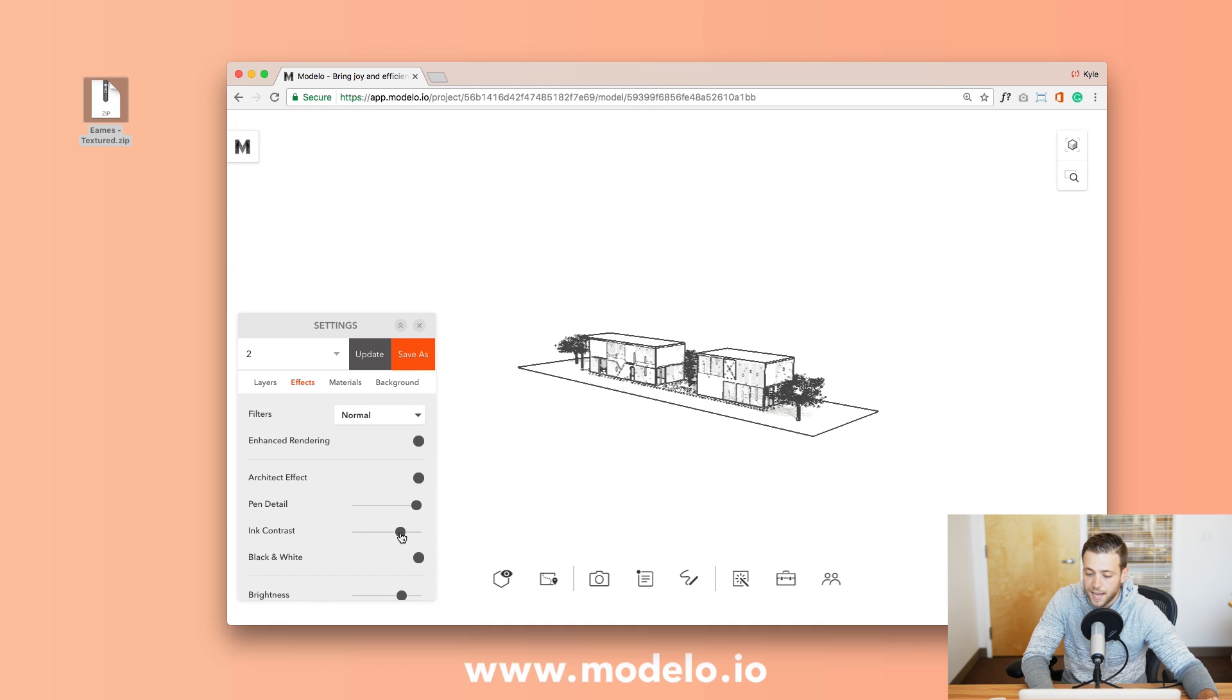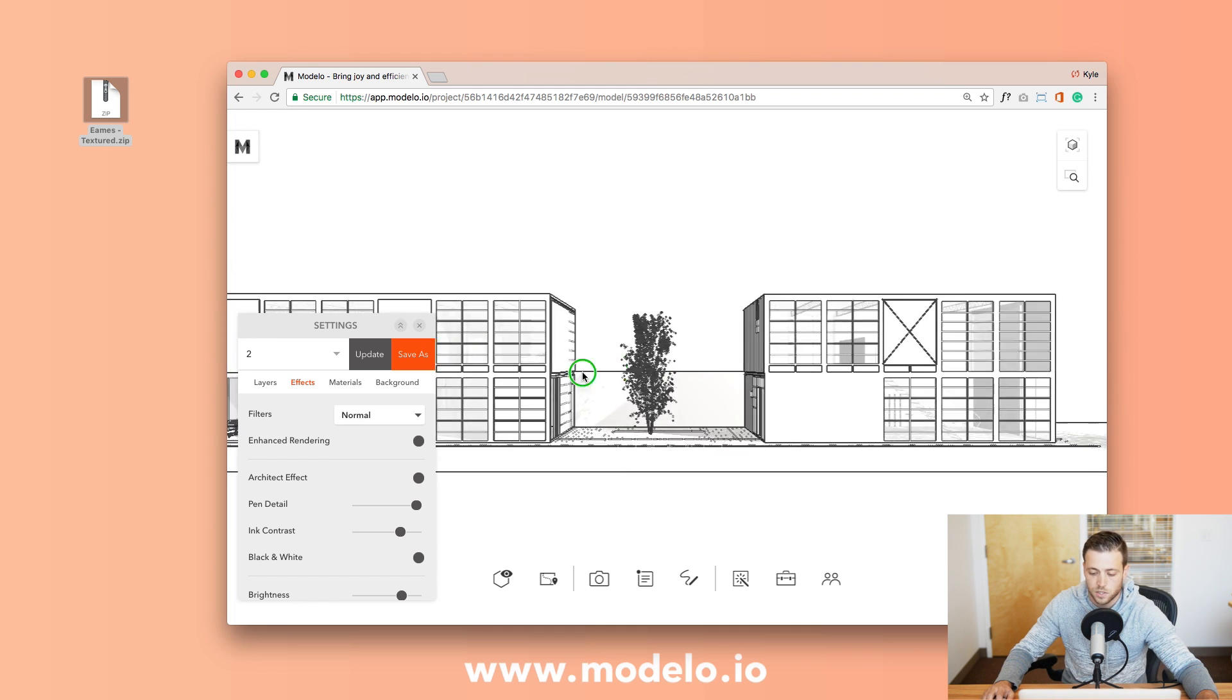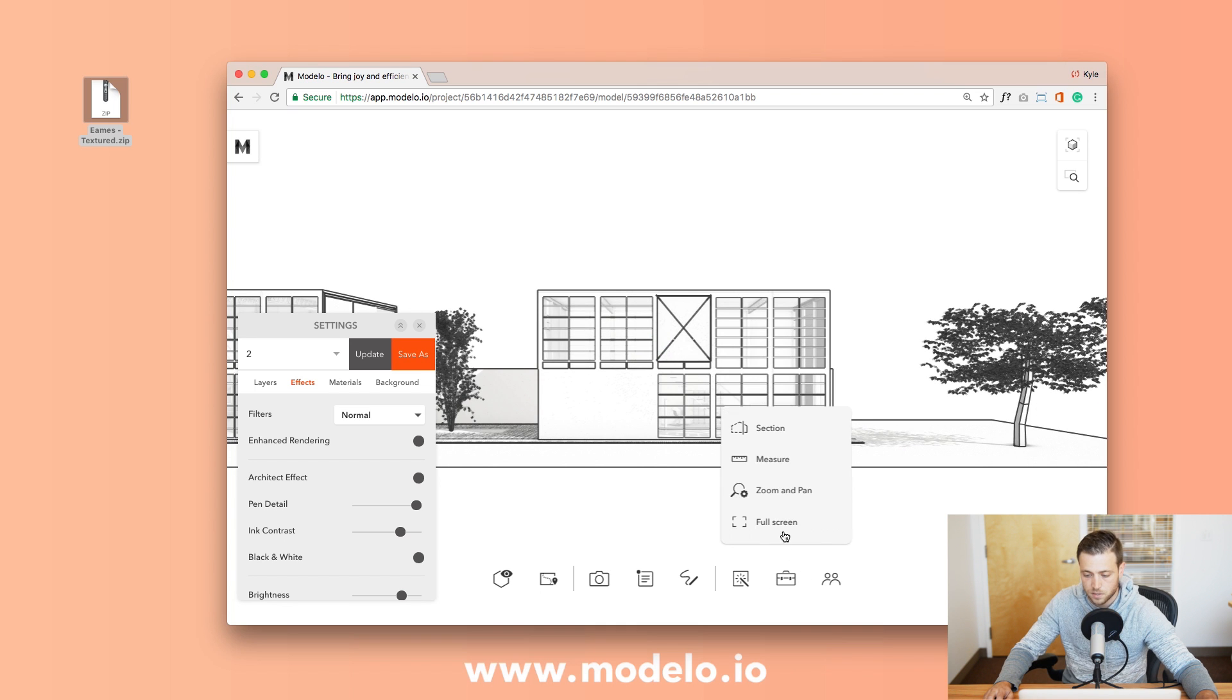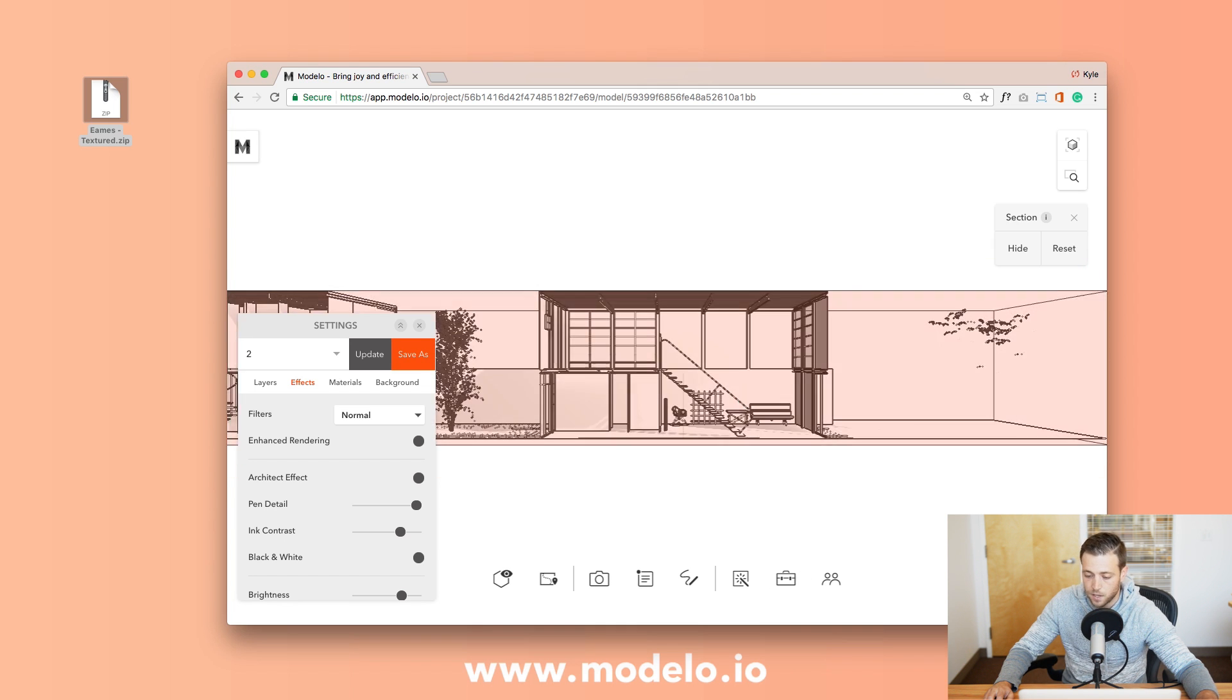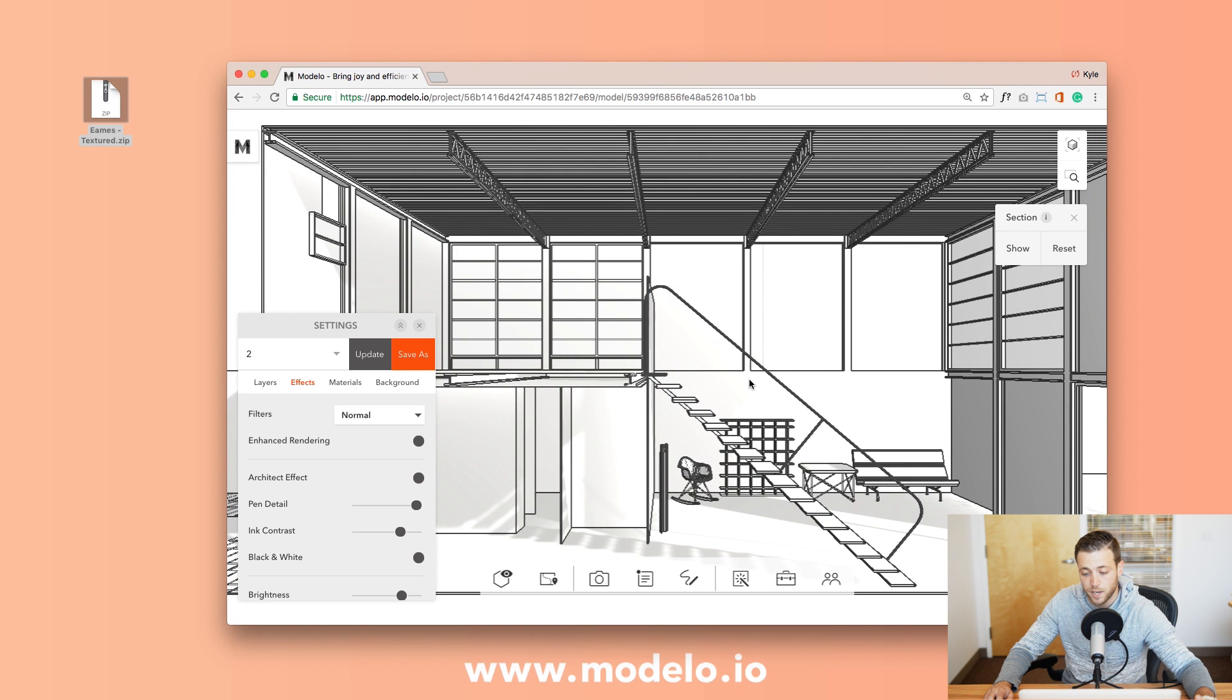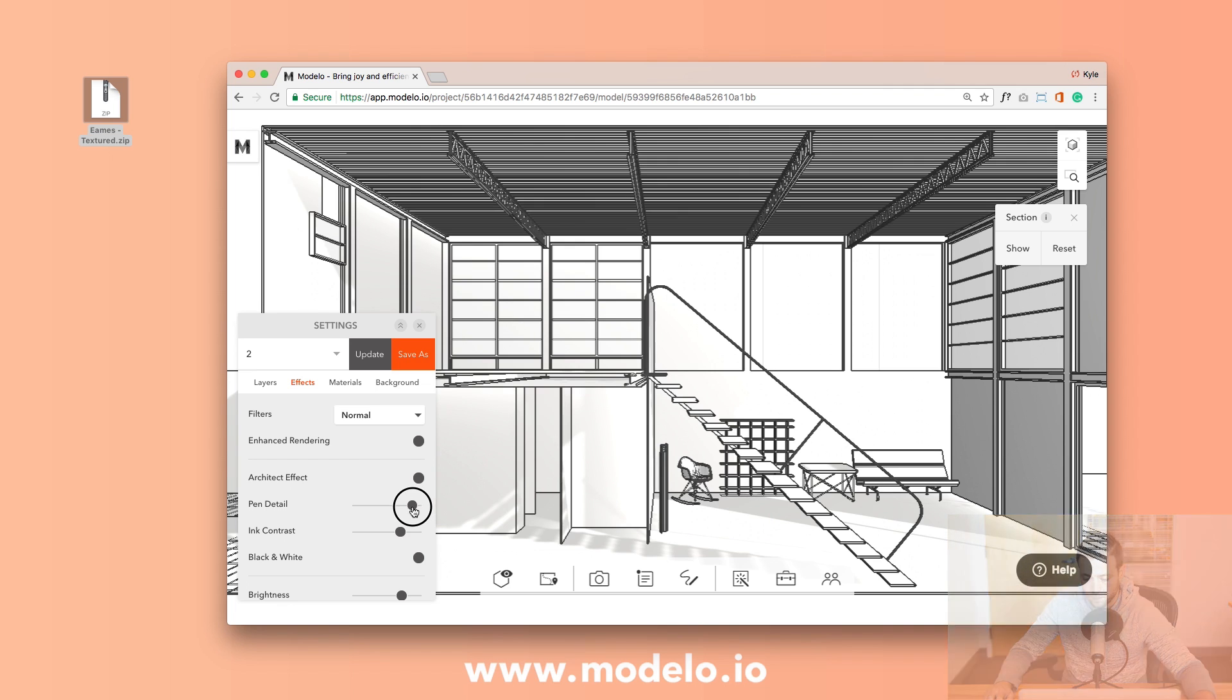On top of that you have the ability to use different design tools such as this tool here with section cuts. You can create 2D drawing diagrams in seconds and really allow you to get right into the piece of the model that you are looking to work on.